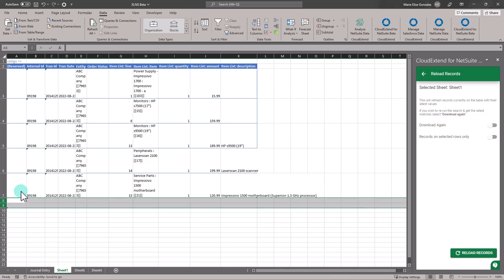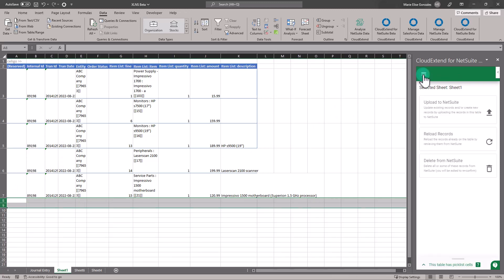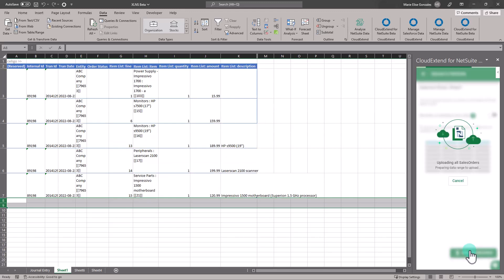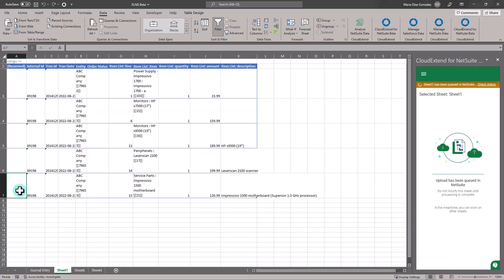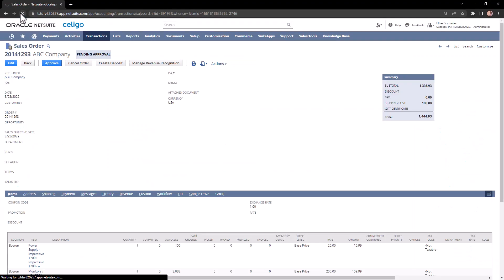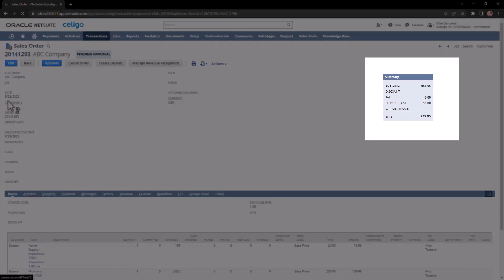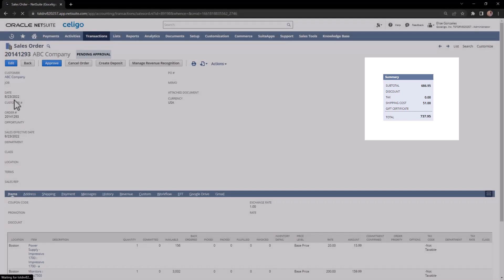Once done, send it back to NetSuite. Just go to the CloudXtend panel, then upload to NetSuite, then upload records. To check if the changes took effect, you can validate if the update has been posted successfully.